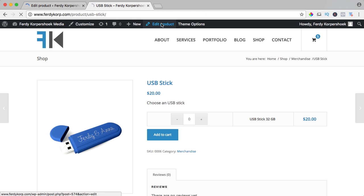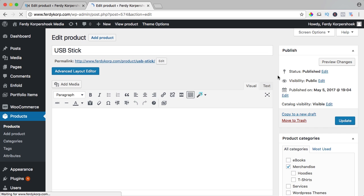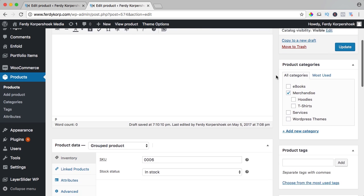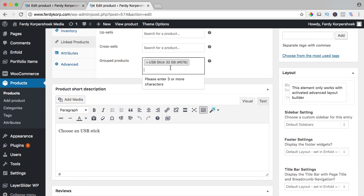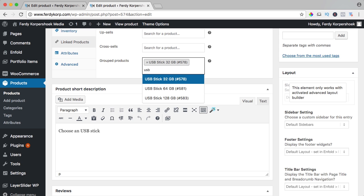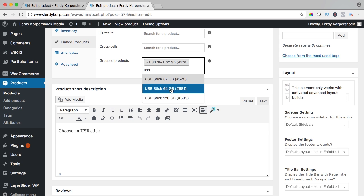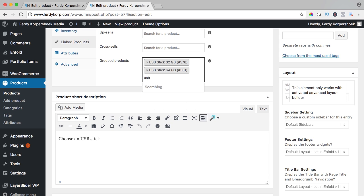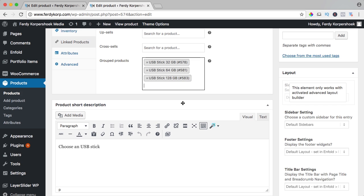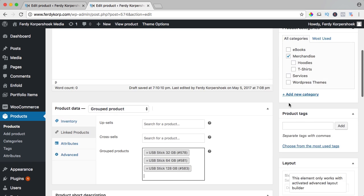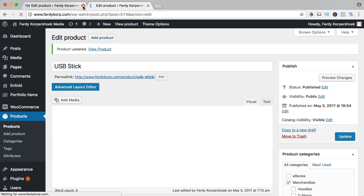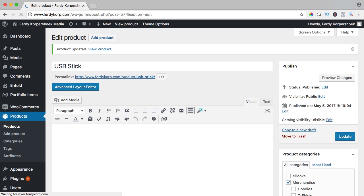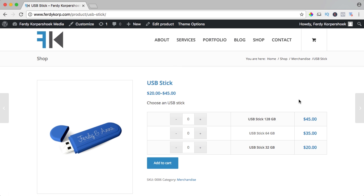Edit this product one more time, I scroll down. I go to linked products and I type USB 64 and USB 128. Update.